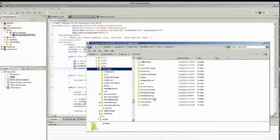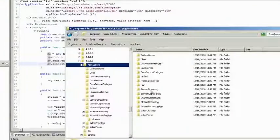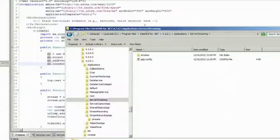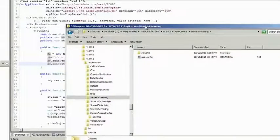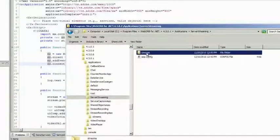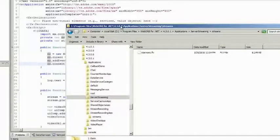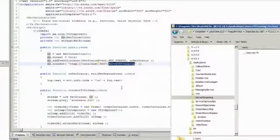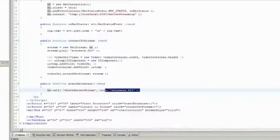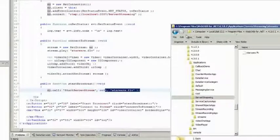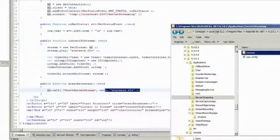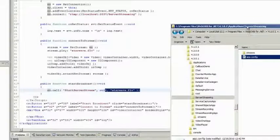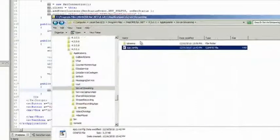Under applications, we're going to have a folder called server streaming right there. So now in this case, there is going to be a streams folder with our StarWars.FLV, which is the file that we requested the server to play. And more importantly, there is also another file called app.config.